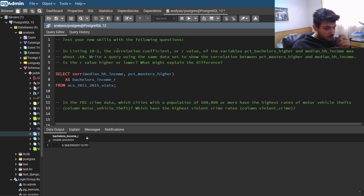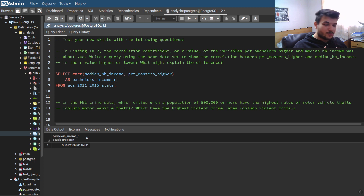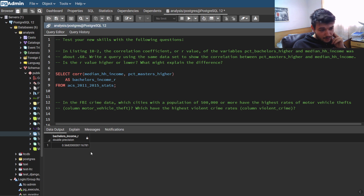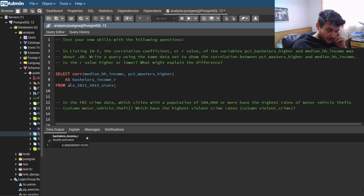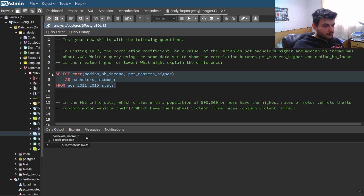So 0.568 is smaller than the correlation between percentage of bachelor's and household income, which means that the incremental change of getting a master's degree is lower than when getting a bachelor's degree. But still, there's some correlation. So this first exercise was very easy — you just need to use the CORR function, which is easy to do in SQL. Let's continue with the second one.